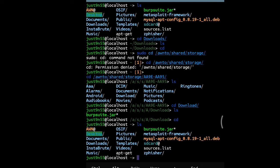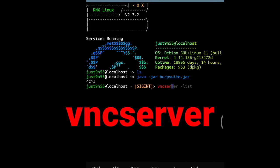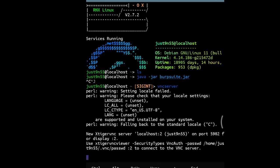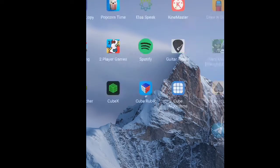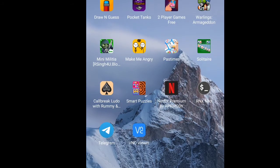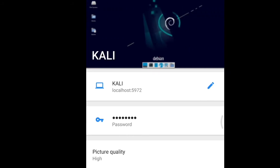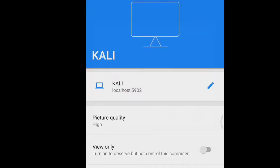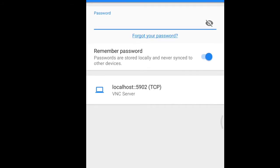After you have burpsuite.jar here, we open VNC server. We do vncserver and head over to our VNC viewer, just connect it. Let me set it up real quick - save, connect, password.